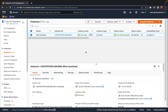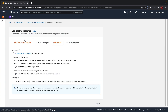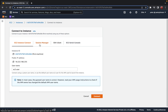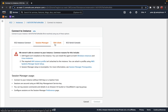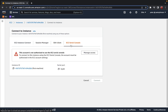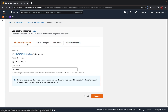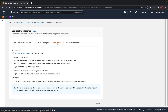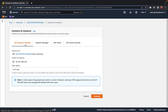Now let's see how we can connect to an instance. There are a few different ways: first is EC2 Instance Connect, second is Session Manager, third is SSH Client, and the fourth is EC2 Serial Console. In this video I'll demonstrate EC2 Instance Connect and SSH Client.